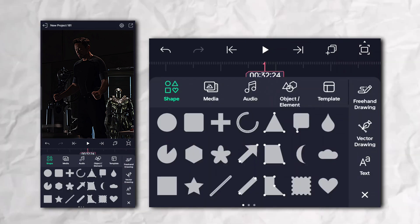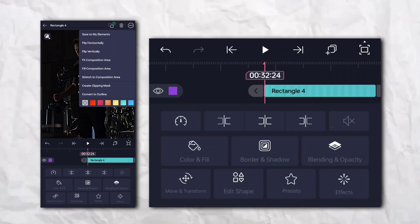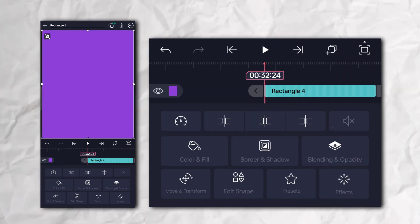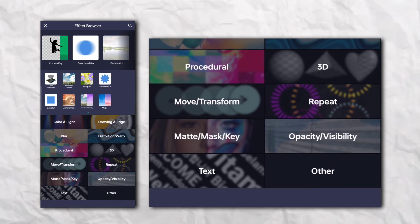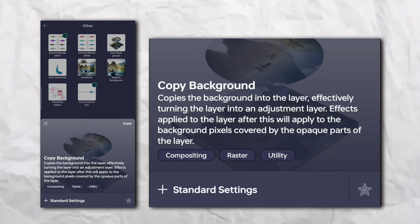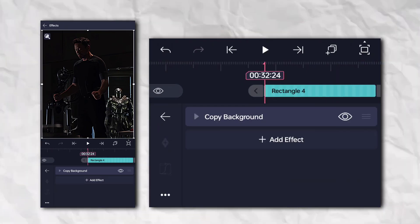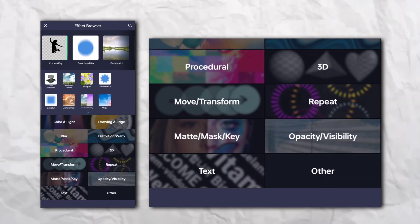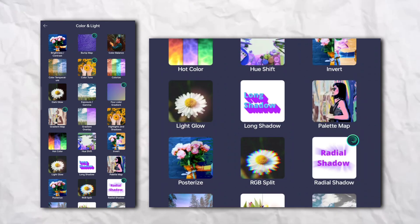Again add a rectangle layer, go to the Effect section, then the Other section, and add Copy Background. Again go to the Effect section, then Color and Light, and add Gradient Overlay.